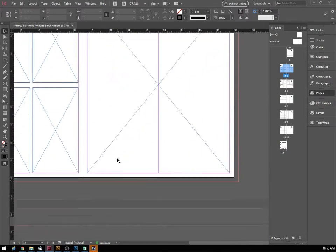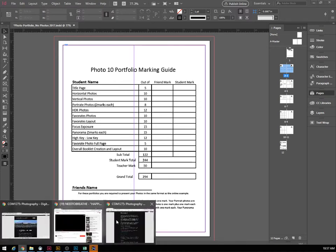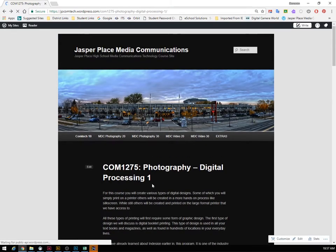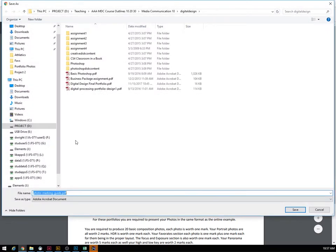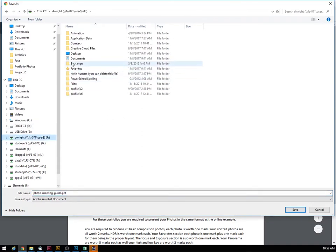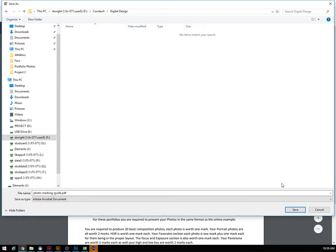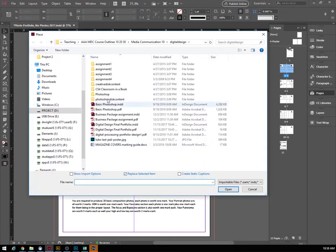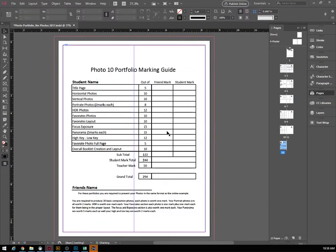I've started with the last page of our booklet because the easiest picture to add in is our photo portfolio marking guide. Go to jpcomtech.wordpress.com, scroll down in the photo digital processing course, and find the link to the photo marking guide. Click it, it will open, then hit download in the top right corner. Save it to your drive — in my case the F drive under comp tech, digital design — then go File > Place, find that file, and place it into the box.